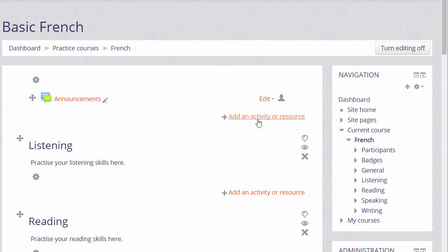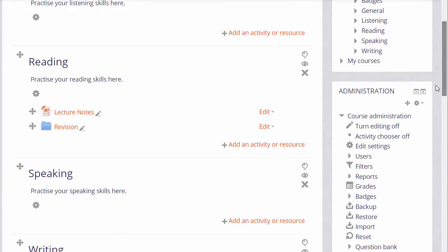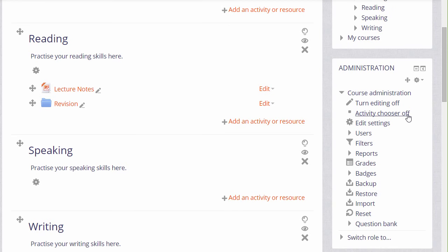If you don't see this link but instead you see two drop-down menus, then the first thing to check is to go to your Administration block to see if you have the link Activity Chooser on or off. If you don't see this, then check with your Moodle administrator about your Moodle version, browser settings and site admin settings.